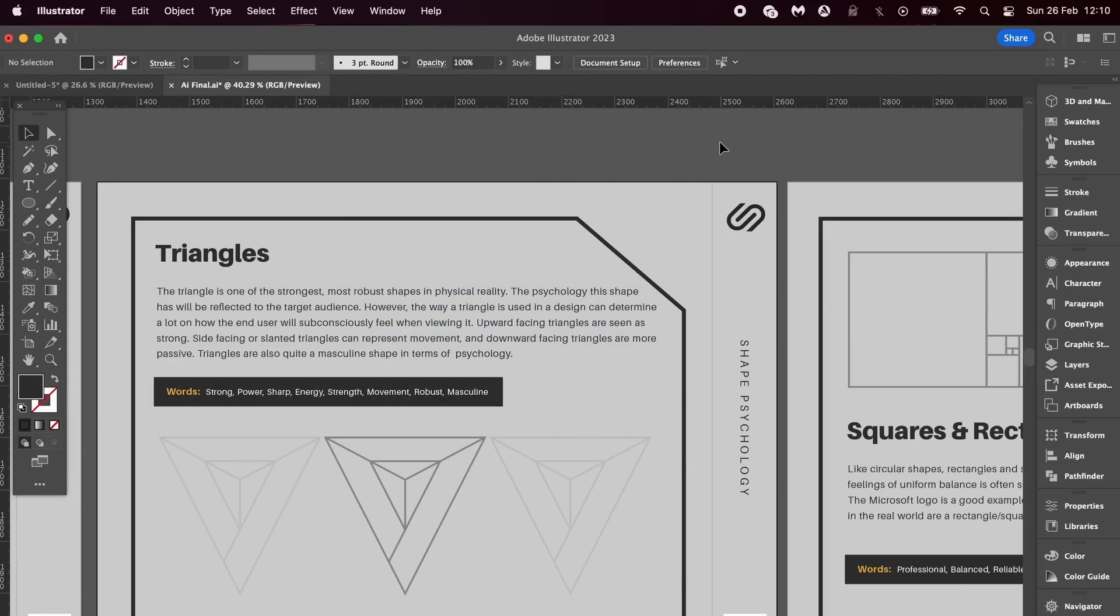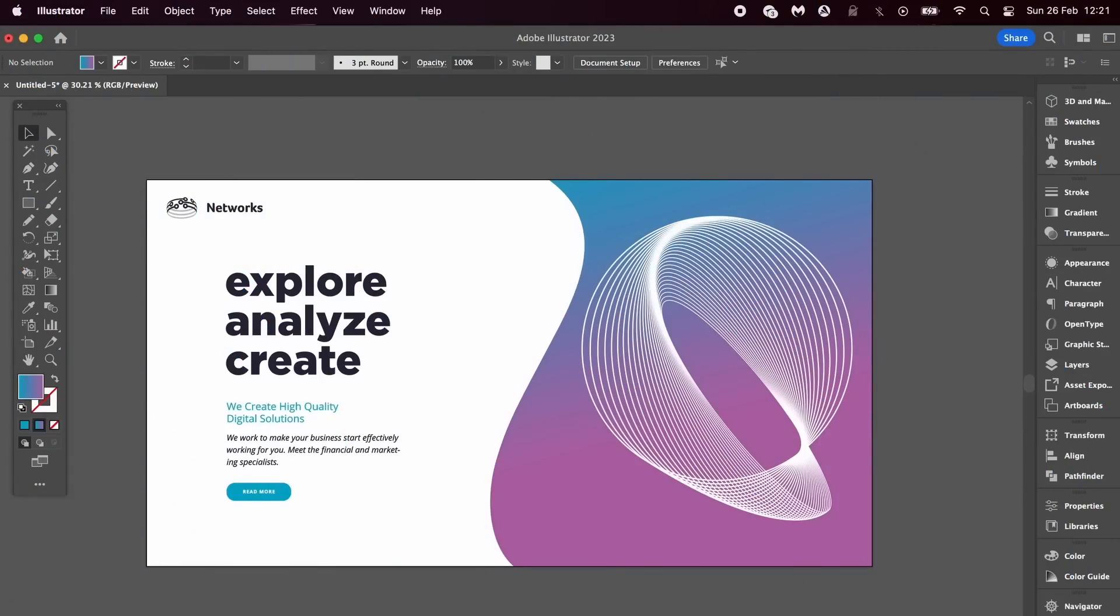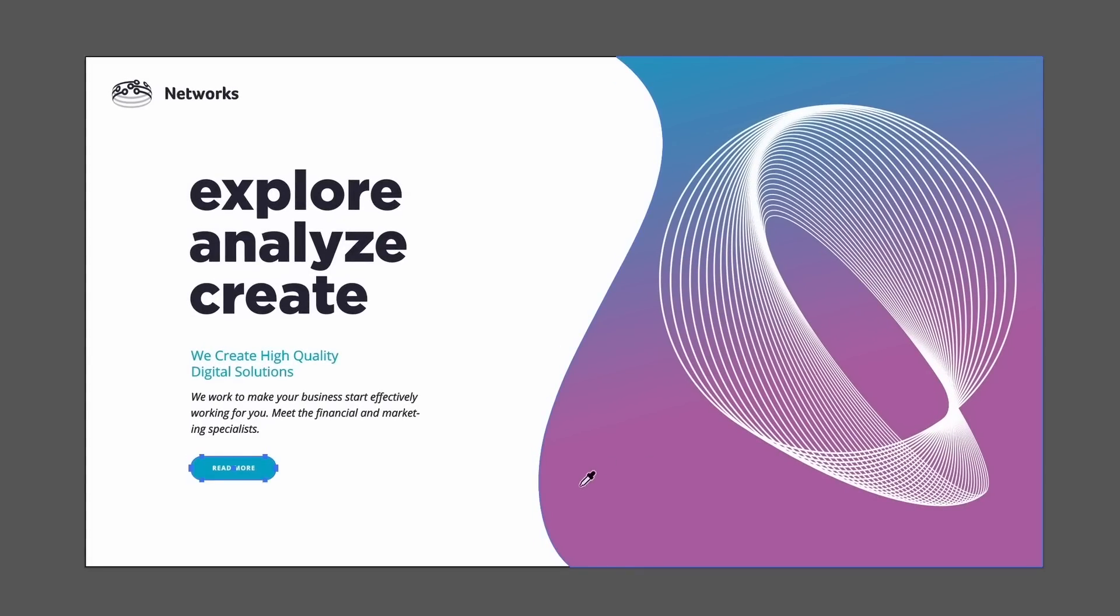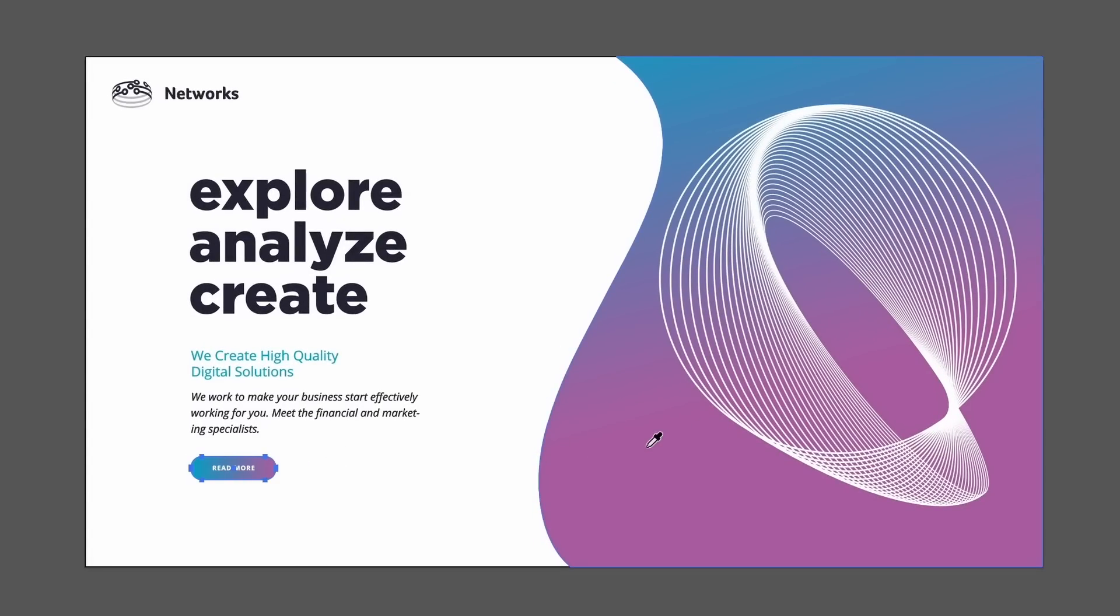The second hotkey is all about the Eyedropper tool, which is I on your keyboard. That's not the trick. The trick is, say if I wanted to take this CTA call-to-action here and I want to use a color sample from the gradient—if I do that, I will actually sample the entire gradient, which is annoying because I don't want that.